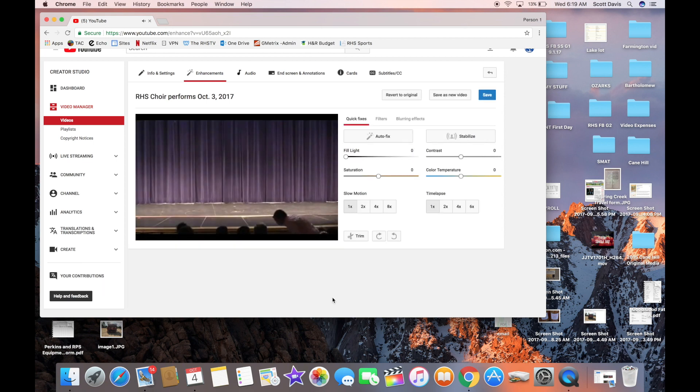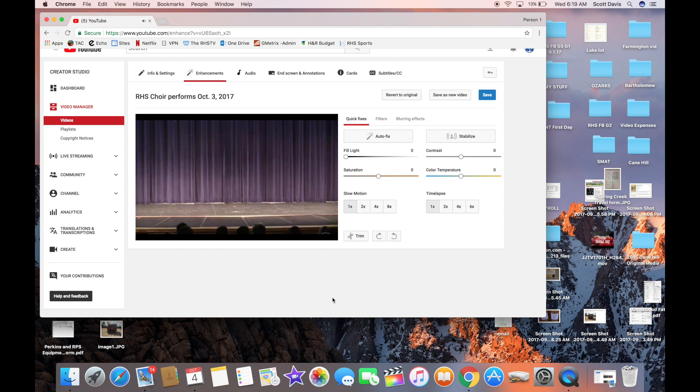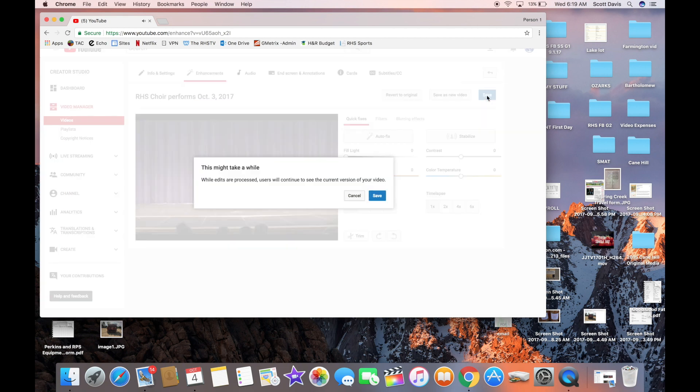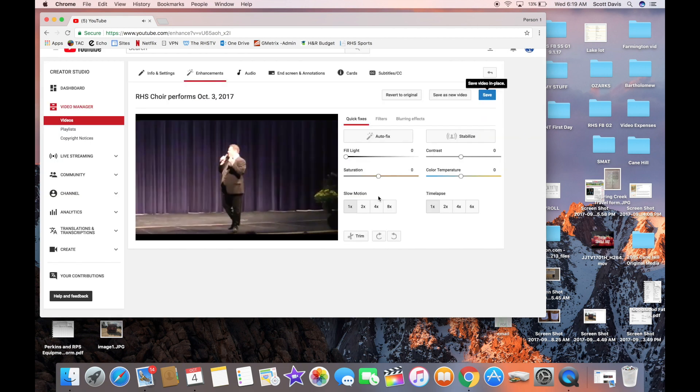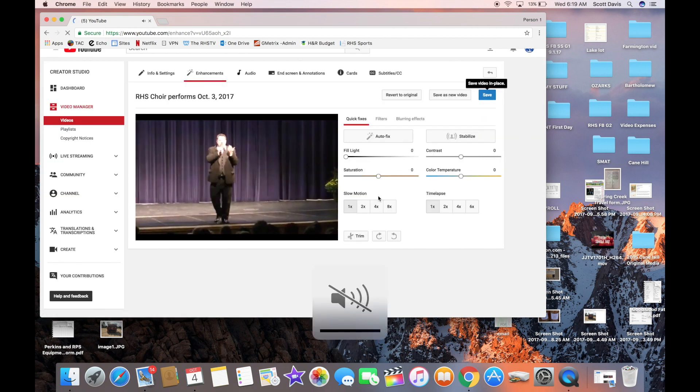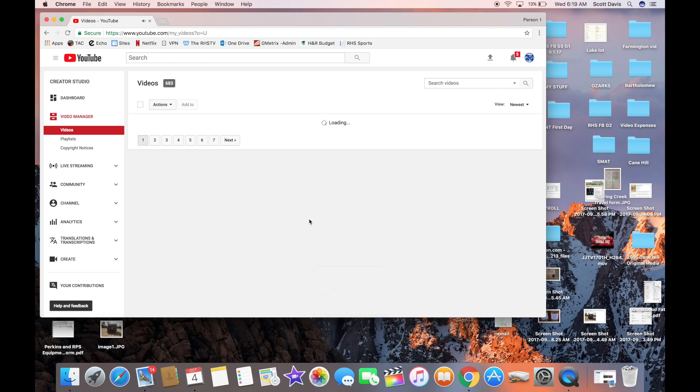And it just takes a few minutes to do. And then you go in and save it. And there's other corrections you can do. You can stabilize it or do auto fix. So you just tell it to save it. And there you go.